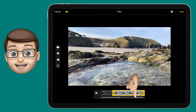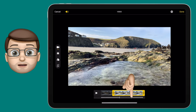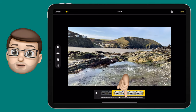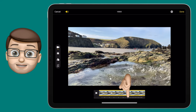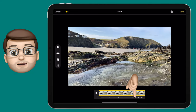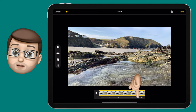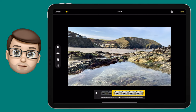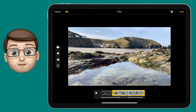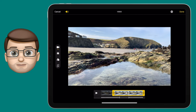By adjusting the edges of this bar you can customise the exact moment that appears in slow motion. So for me, the moment that pebble hits the water right through to the end of the ripple will be in slow motion, and the rest of the video will be in normal speed.